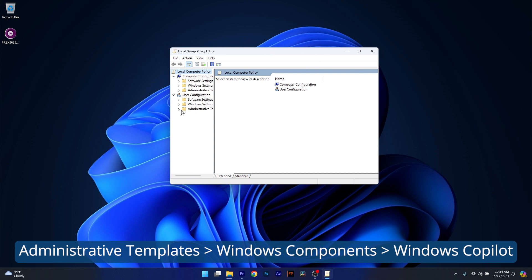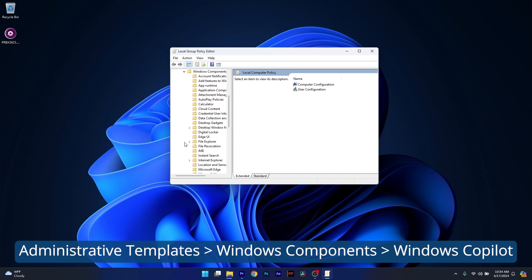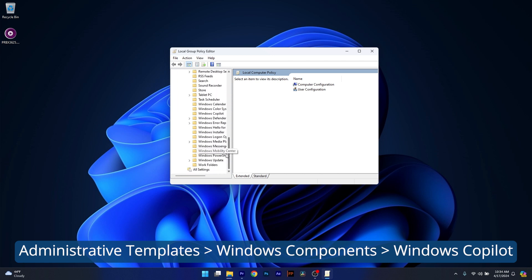Administrative Templates, so expand this one. Afterwards, expand Windows Components, then scroll down until you find Windows Copilot and you have a setting that says Turn off Windows Copilot.